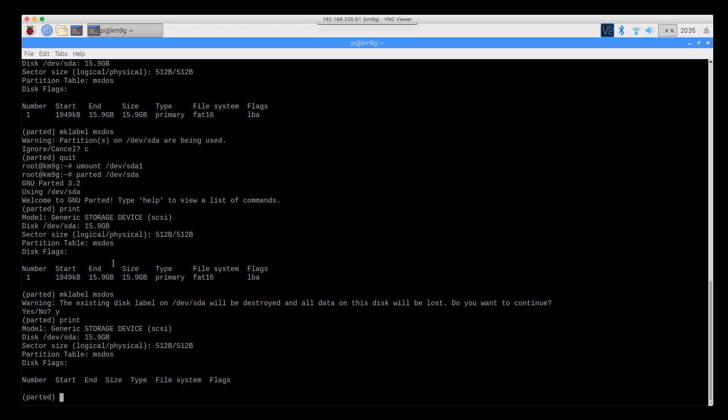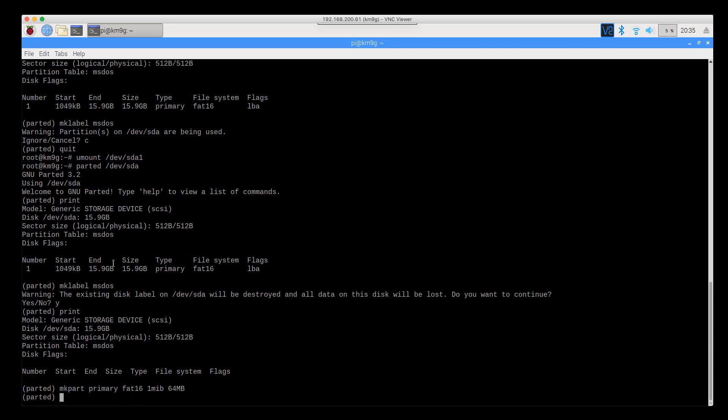So we're going to make the boot partition first by mkpart. It's going to be a primary partition. It's going to be a fat16 type, FAT for file allocation table, it's not just calling it names. It's going to start at the beginning of the drive, and it's going to go for 64 megs. And that one's done.